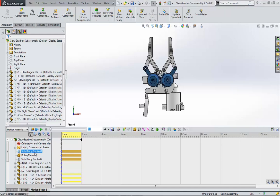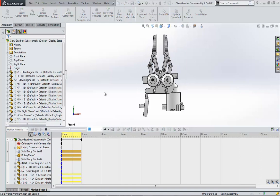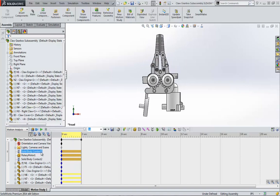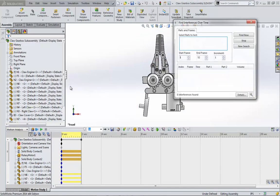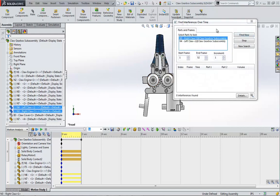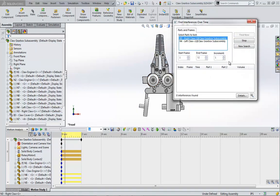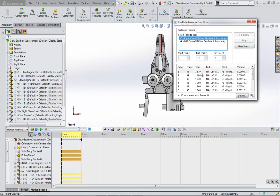Our previously set up contact sets between the gears, a motor around the right gear, and a contact set between the claws. Let's click play. Notice the claws collide and then interfere. Doing a quick interference check between the claws shows that they collide around 1.67 seconds.